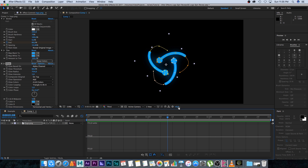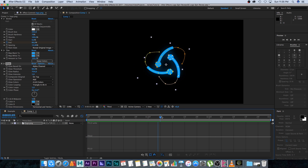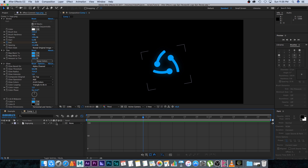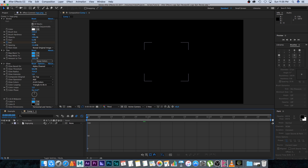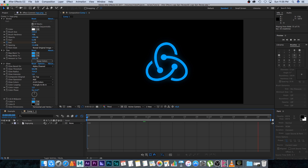One more thing — motion blur. Enable motion blur on this layer and then enable motion blur for the comp, and you can see we've got some nice motion blur. Let's do a quick RAM preview. And that's how easy it is to create a cool logo reveal effect in After Effects. I hope you enjoyed this — click the thumbs up if you did, subscribe for weekly tutorials, and thanks a lot for watching. See you next time!